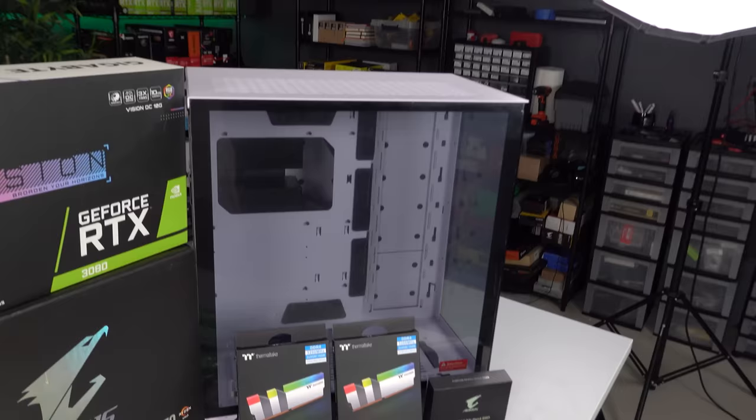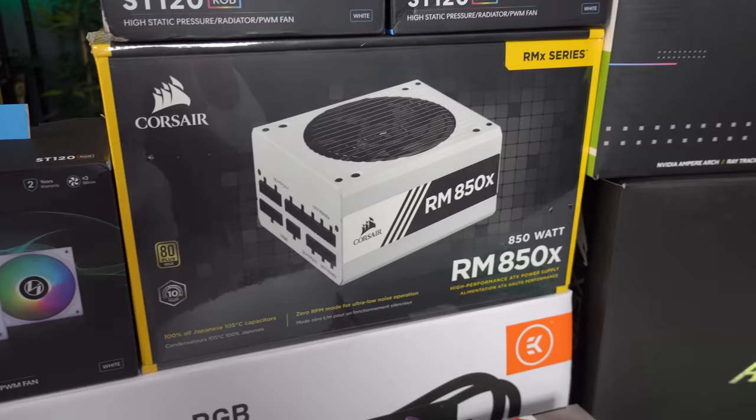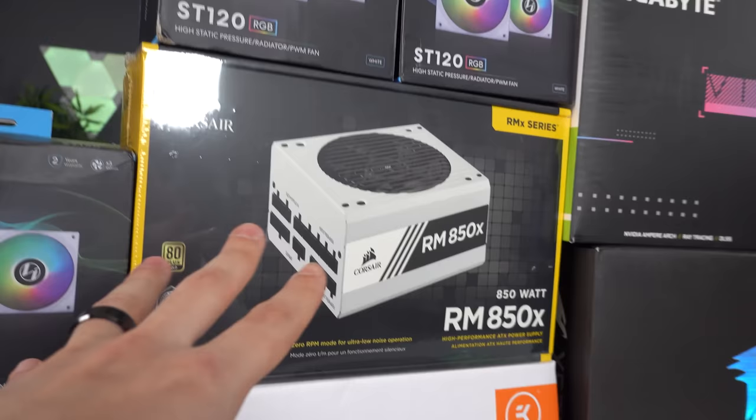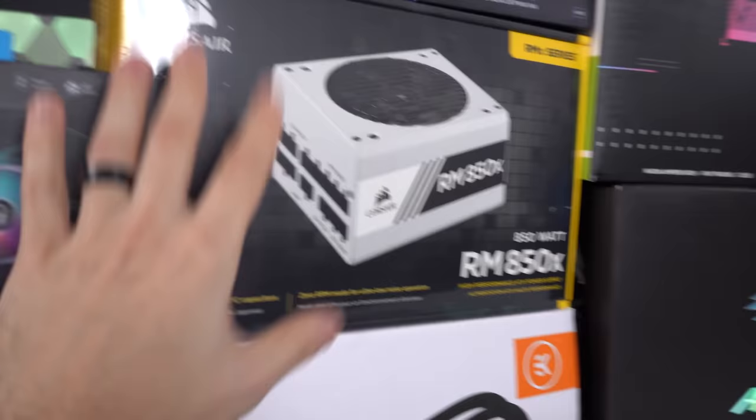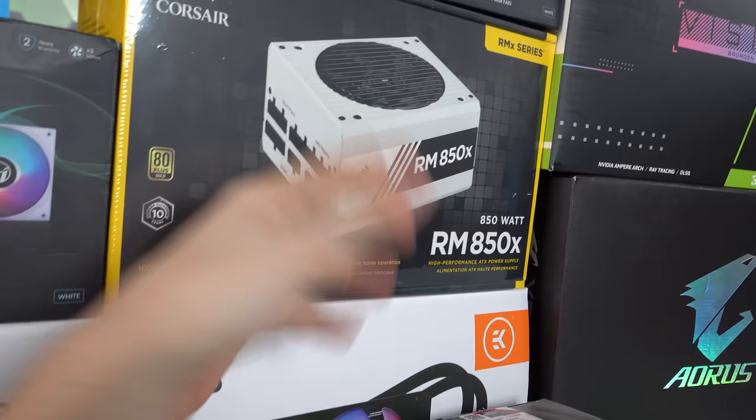And powering the build is the Corsair RM850X fully modular gold certified power supply. I was going to use the Gigabyte 850 watt power supply instead, but unfortunately Cable Mod doesn't make custom cables for that specific model, so I decided to opt for this instead. Plus it's in white. You know, matches the color scheme anyways.